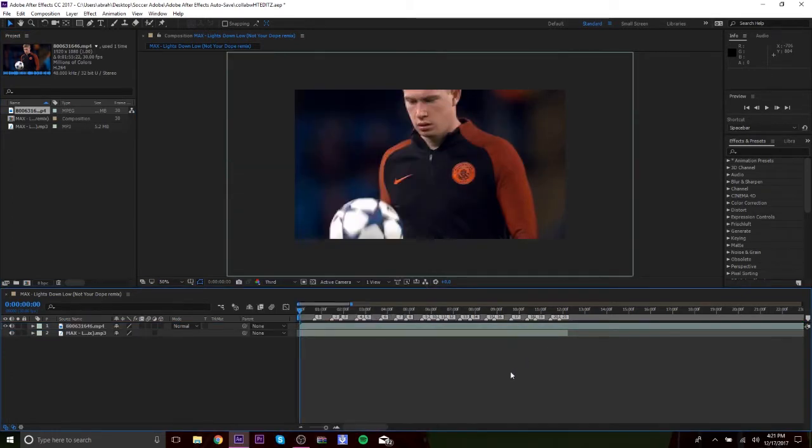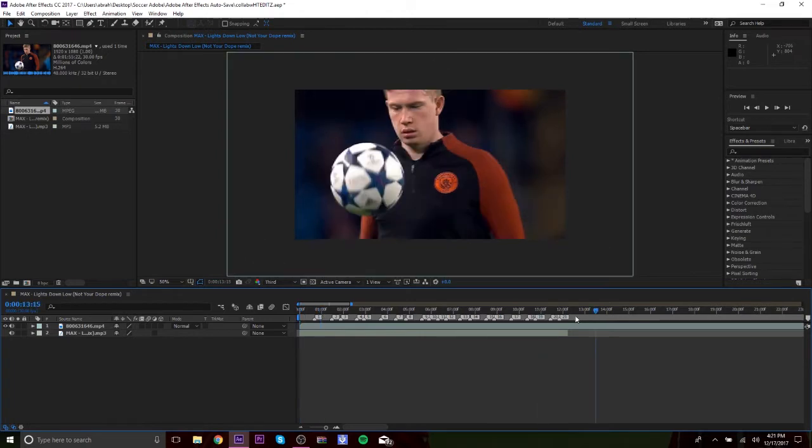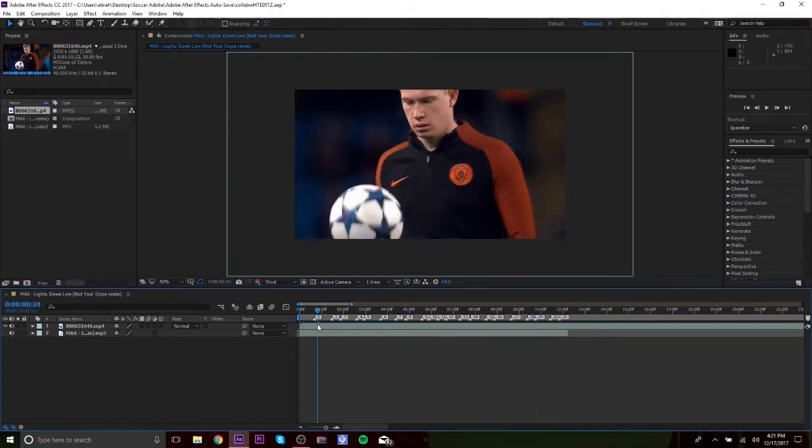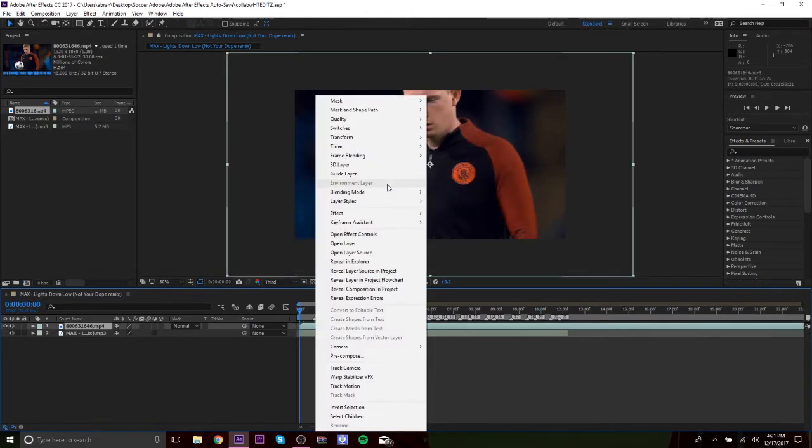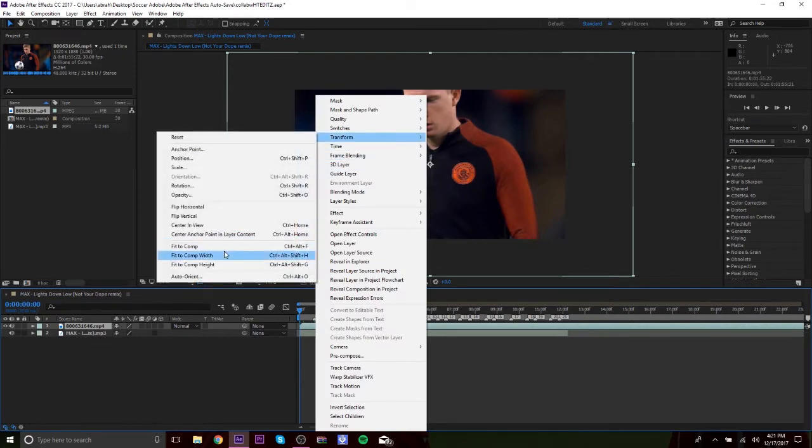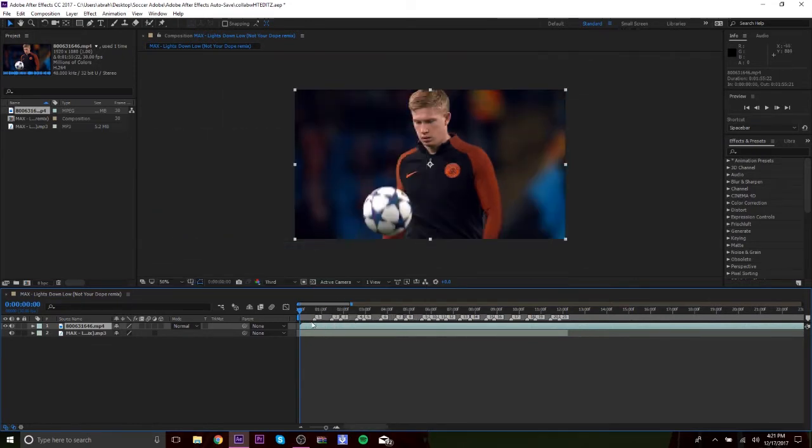So I have a song right here already marked on the beats. Let me just set this to comp.